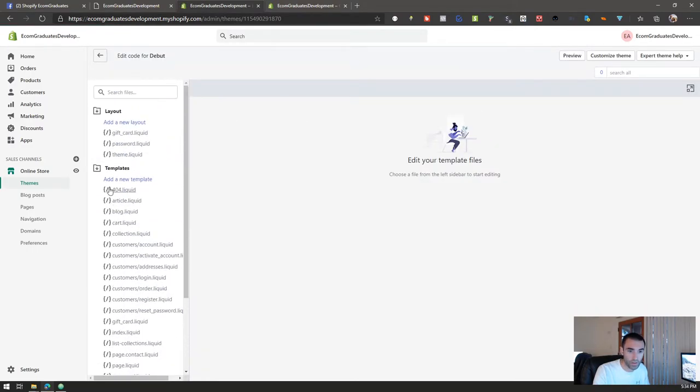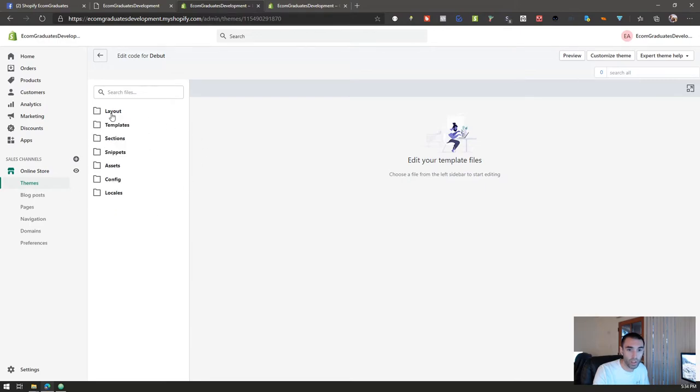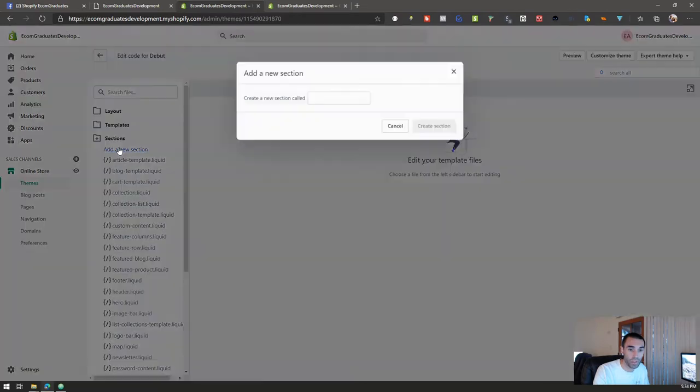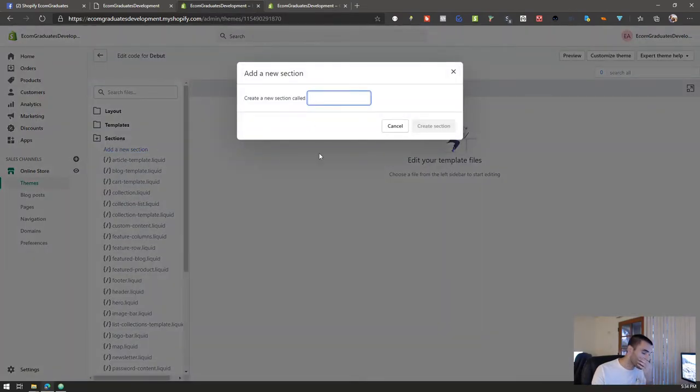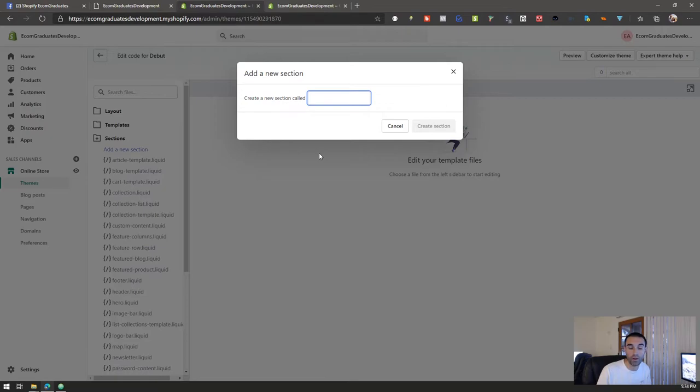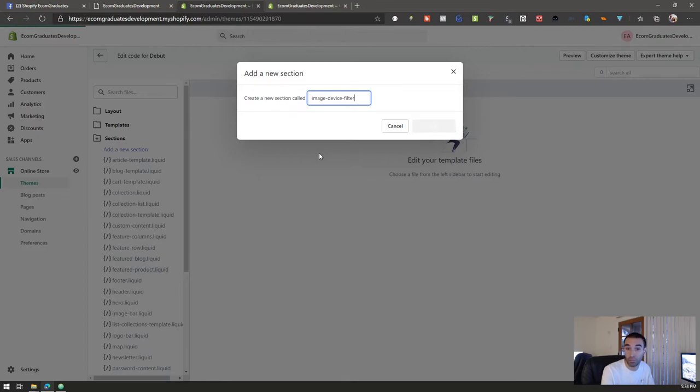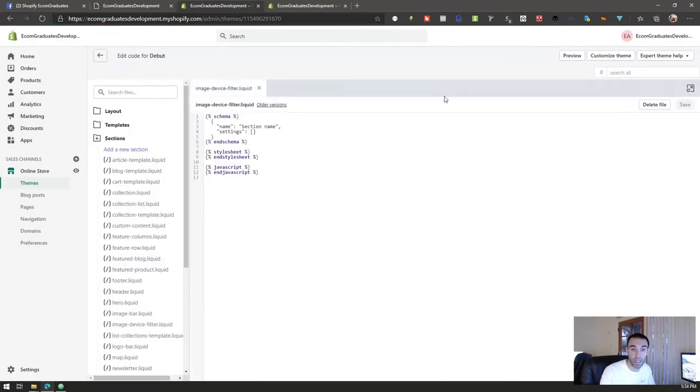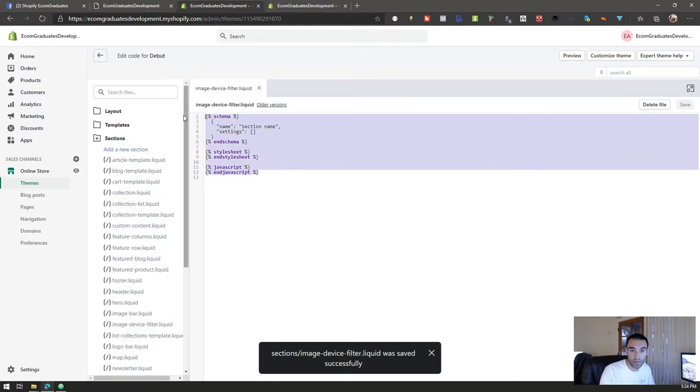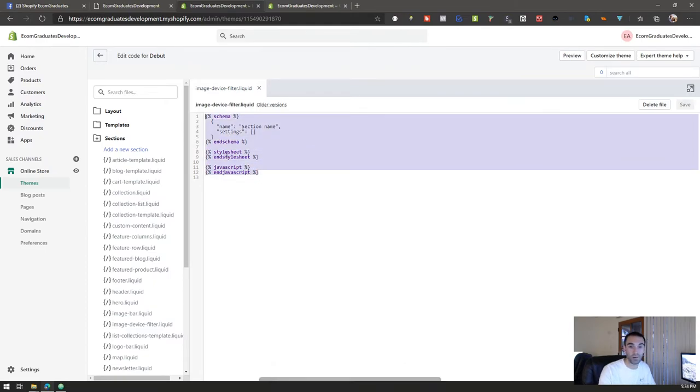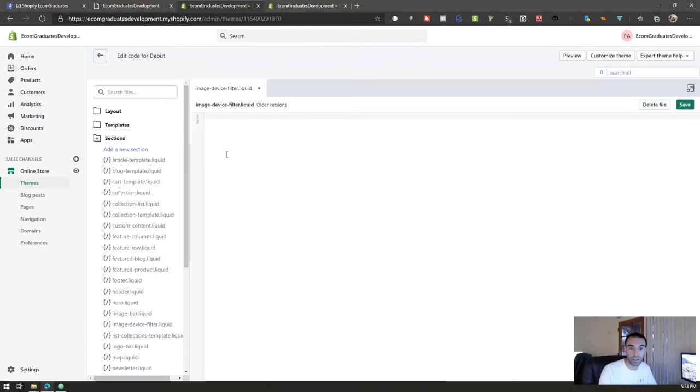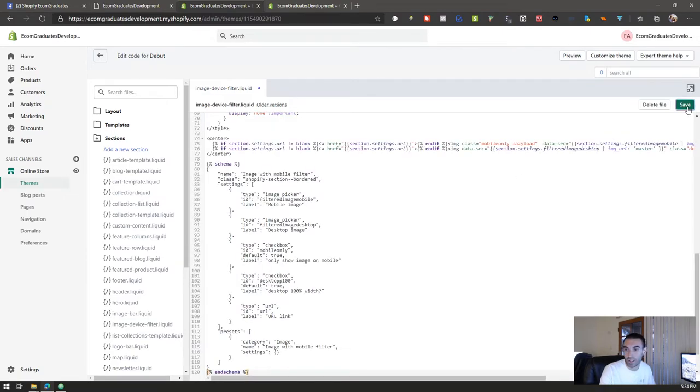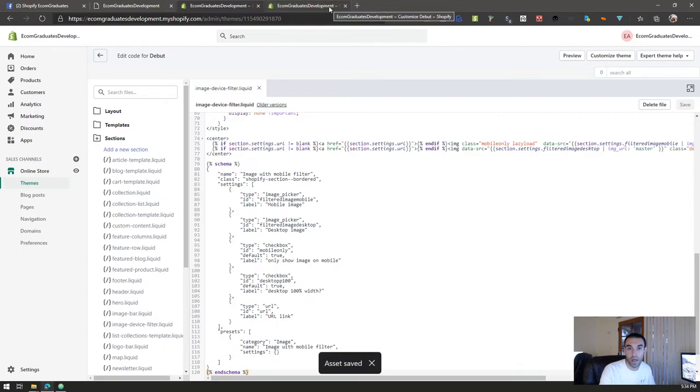Then what you're going to want to do is go all the way down here to sections. These will not be open, you'll see sections right here. Click on add new section and you can call us whatever you want, you can call it my awesome section, but try to make it something that you recognize. So we'll just do like image device filter, how about that. Click on enter, or the button, Control A or just highlight and just hit the delete and then paste or you can do that awesome command right there, Control V, paste it, save.